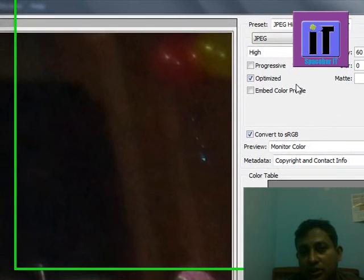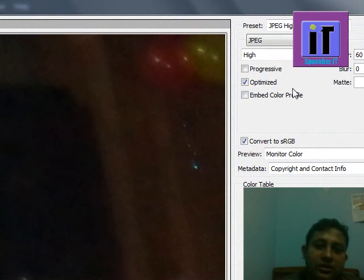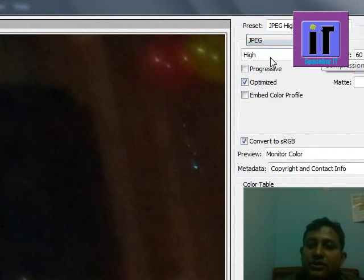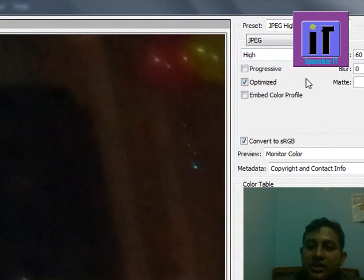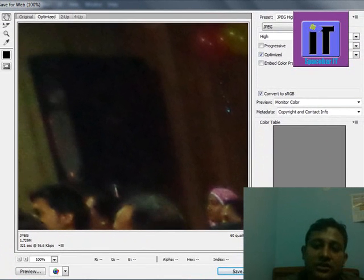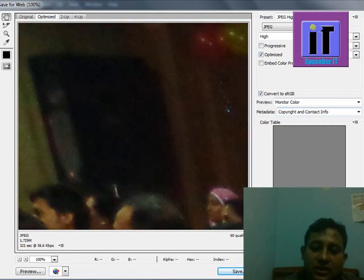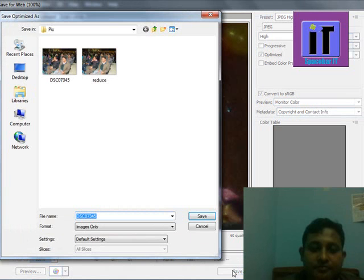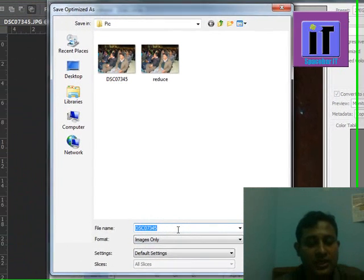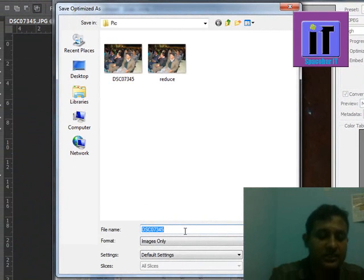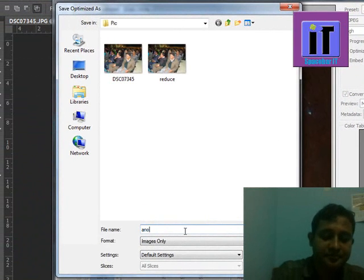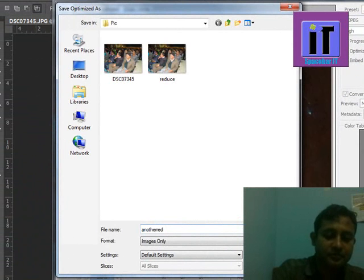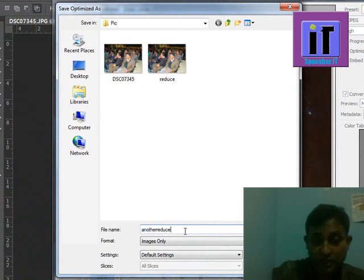Okay, here we have to select JPEG mode, quality 60, optimize, click here, and save. Another reduce technique.